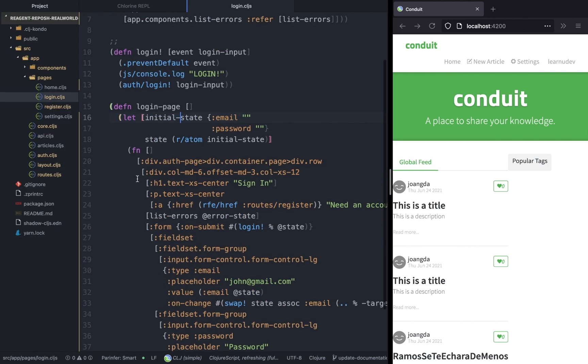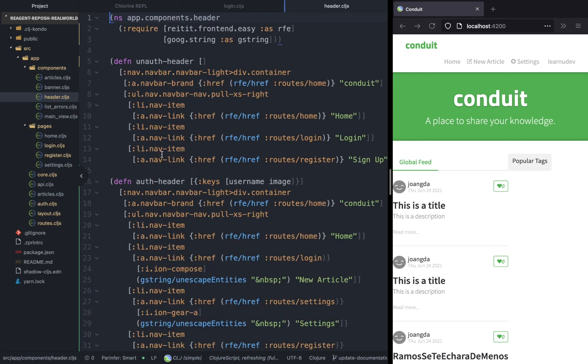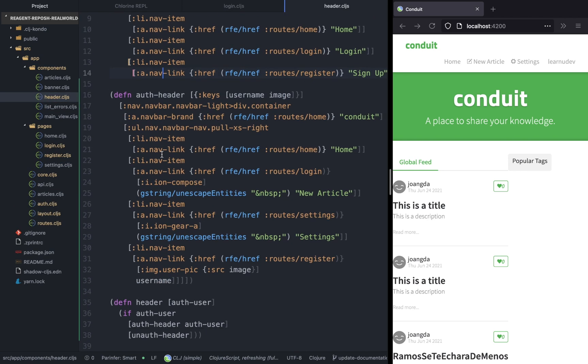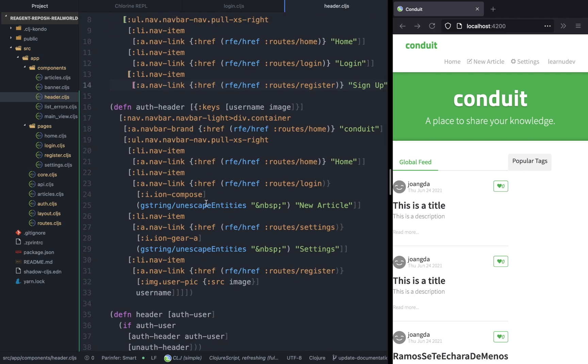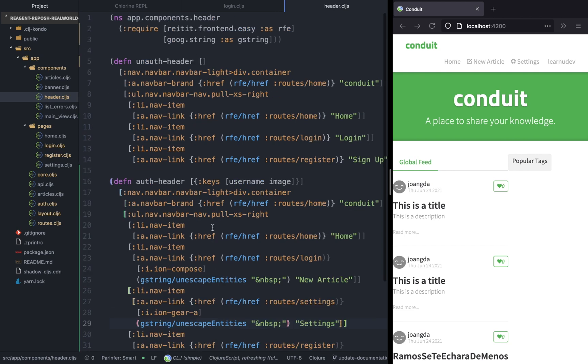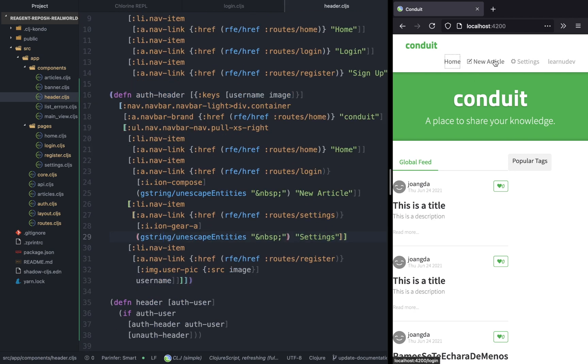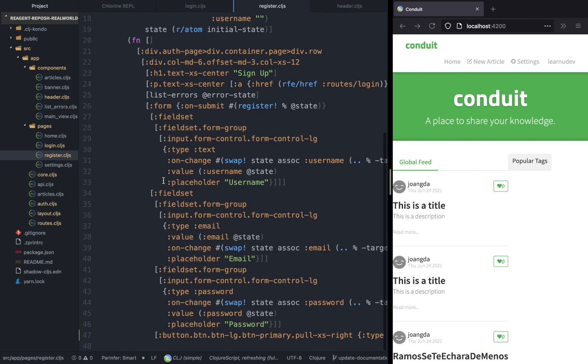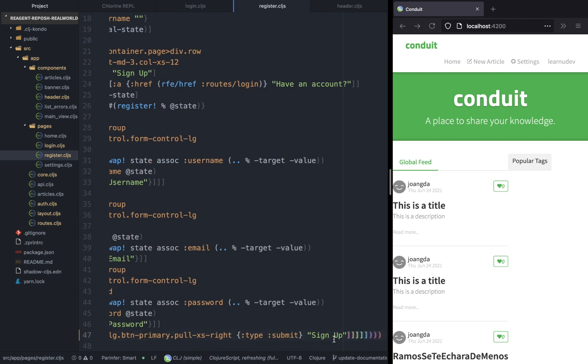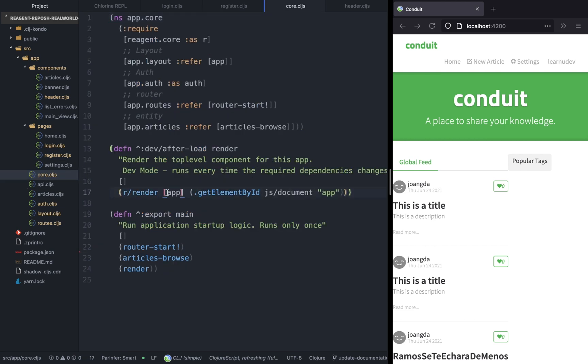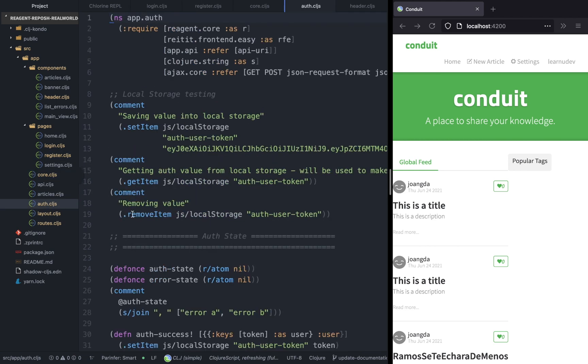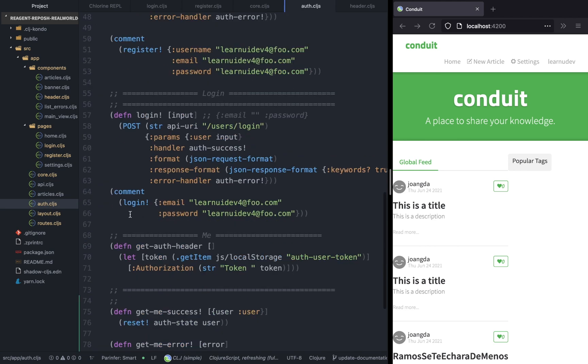In this video we learned a lot of things. We implemented the login functionality, we changed the header to accept the auth user, we also looked at the unescape entities from google.string namespace, and we also made some changes to our routes as well as to the me function which fetches the current authenticated user. If the user does not exist, then we just redirect the user to the login page.